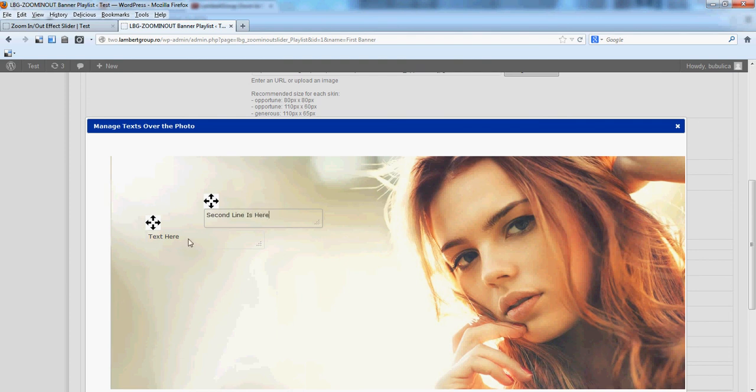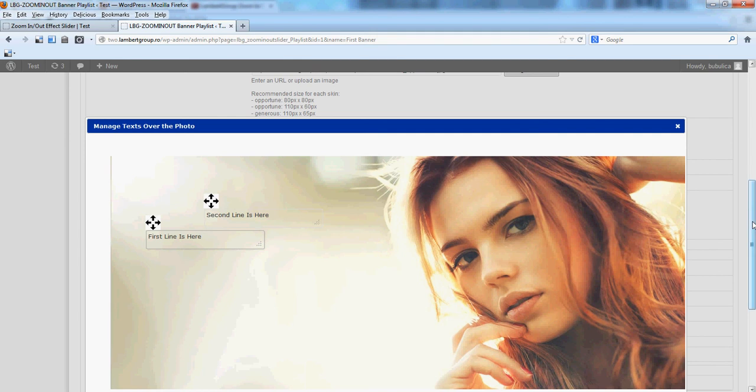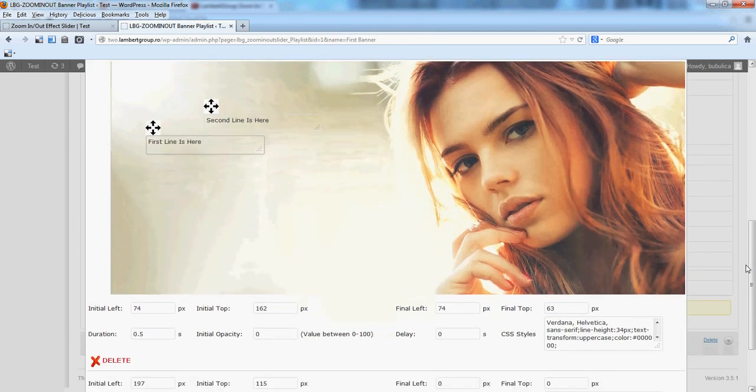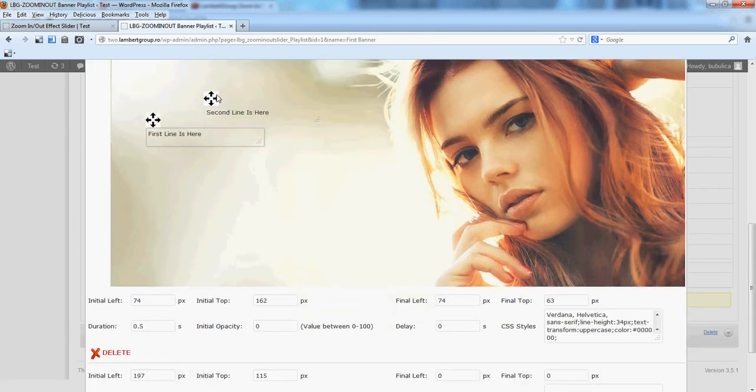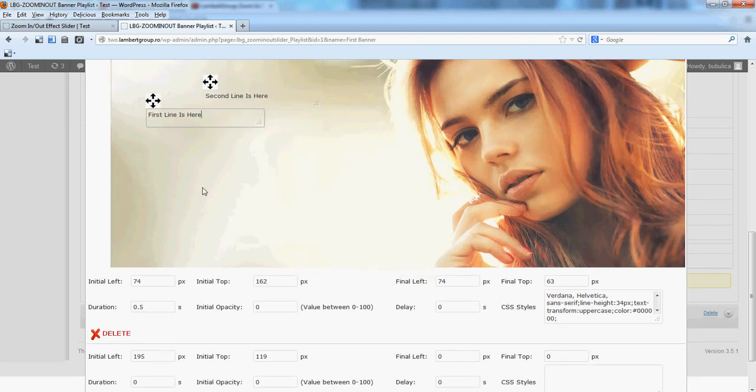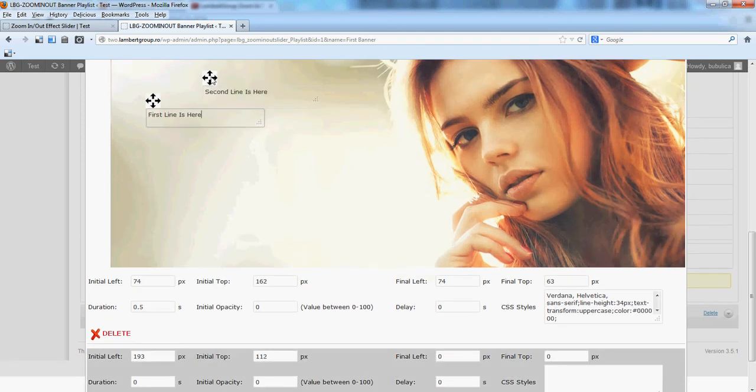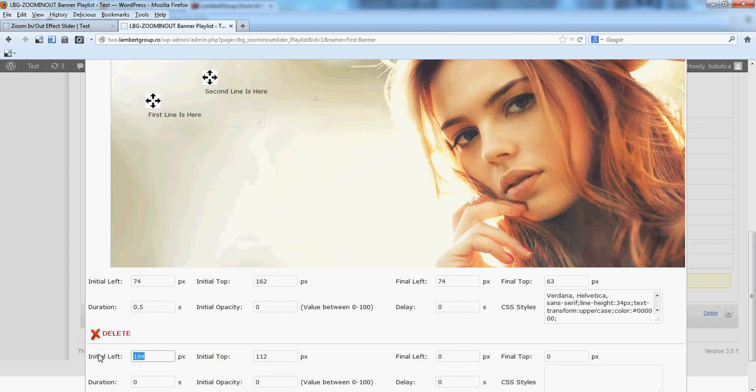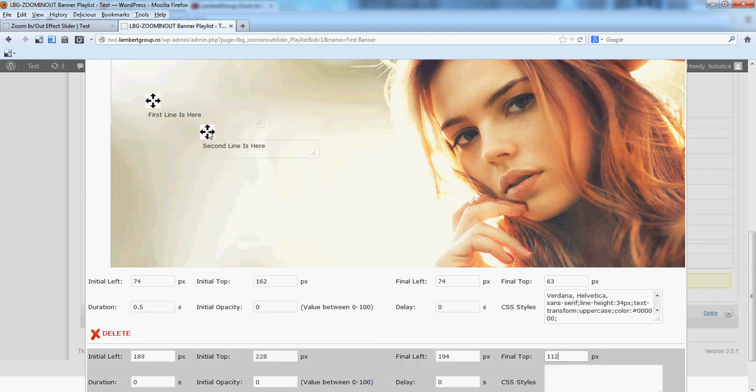This was the first line. Now if you drag the second line, you'll see this will be gray, so this would be the final position. We'll just copy these values and let's set the initial position.